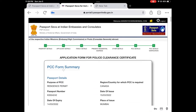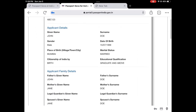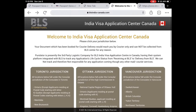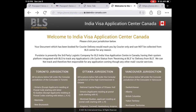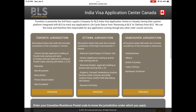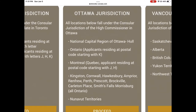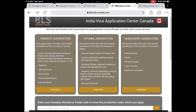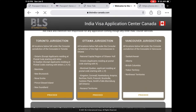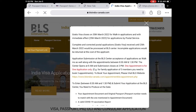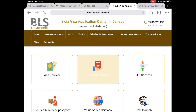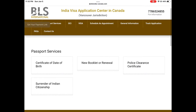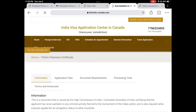After submission, what is more important is to look at the documentation required for PCC. I'll put the link in the description. Click on this BLS India link and go to this page where, depending on which province you are in, your jurisdiction will be listed. For example, I'm from Alberta — I'll click on Vancouver jurisdiction, but the documentation requirements are the same all over. Once you click proceed, it will take you to the landing page for that jurisdiction. Go here and click on Passport Services — your PCC is under Passport Services, not under Visa Services — then click on the Police Clearance Certificate link.